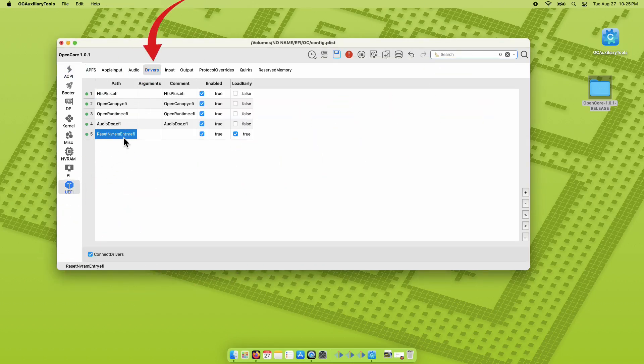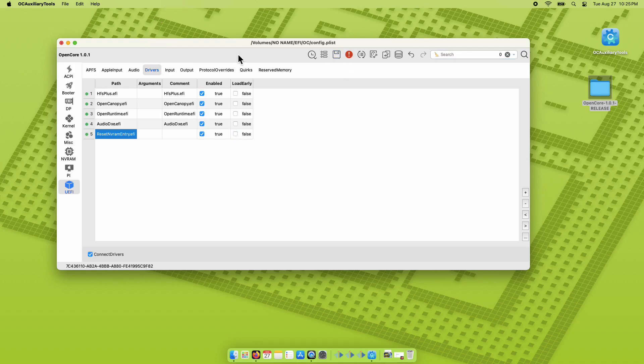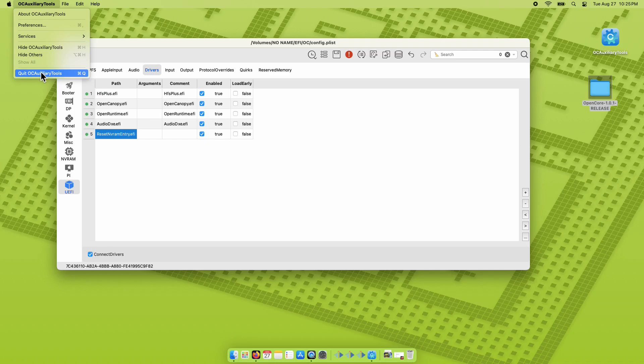On OCAT, under UEFI then drivers, the Reset NVRAM is automatically added. Uncheck the Load Early button, then click Save above.